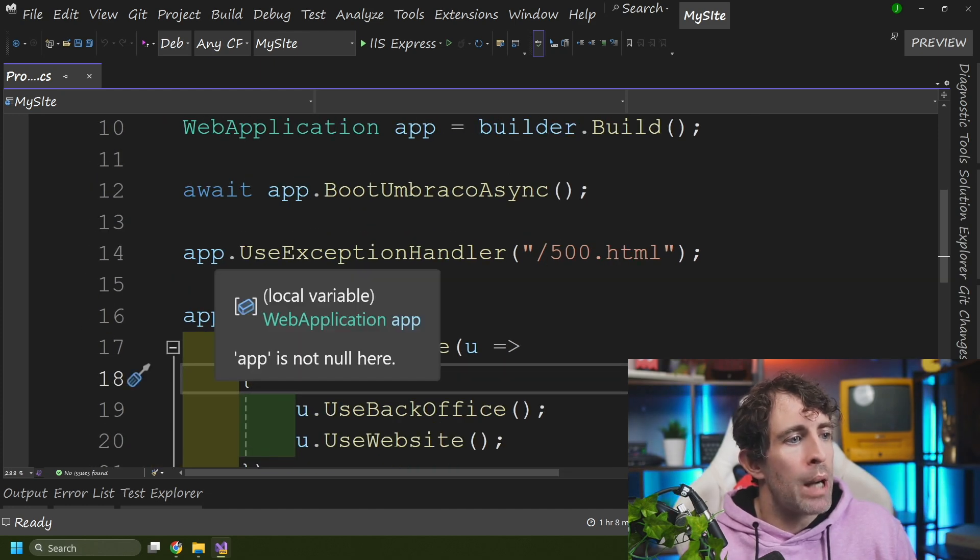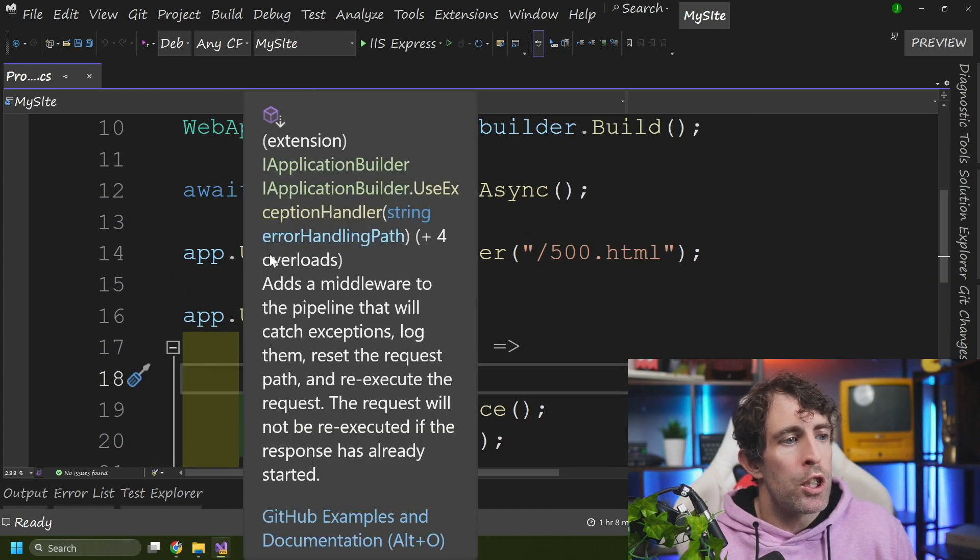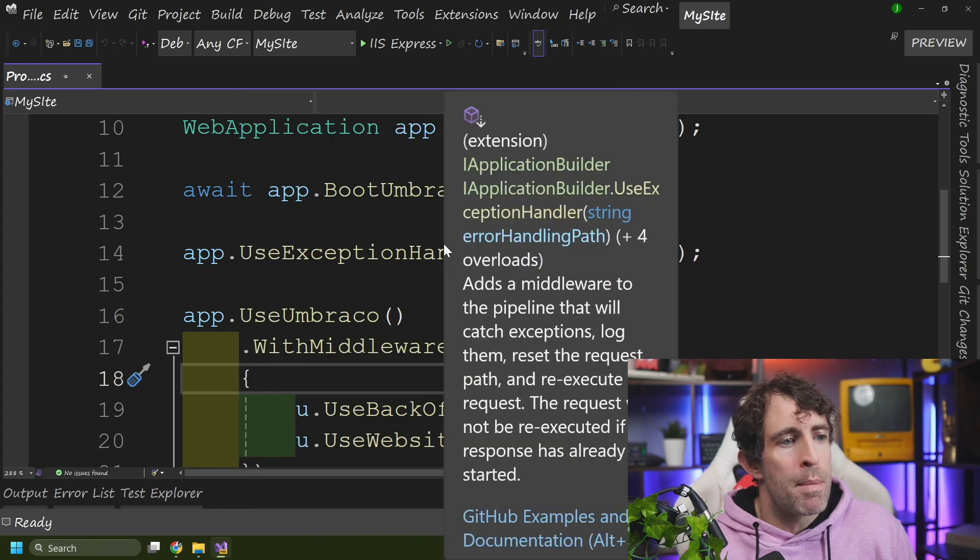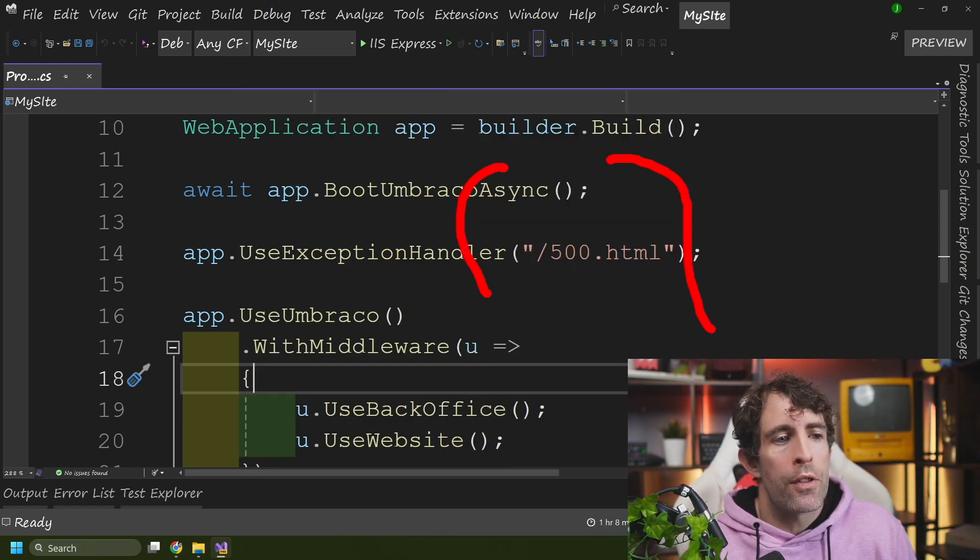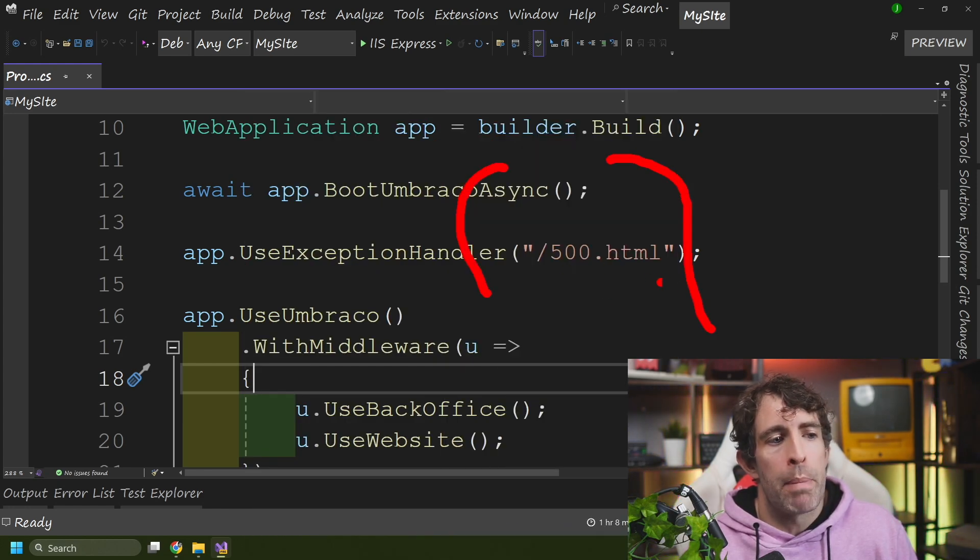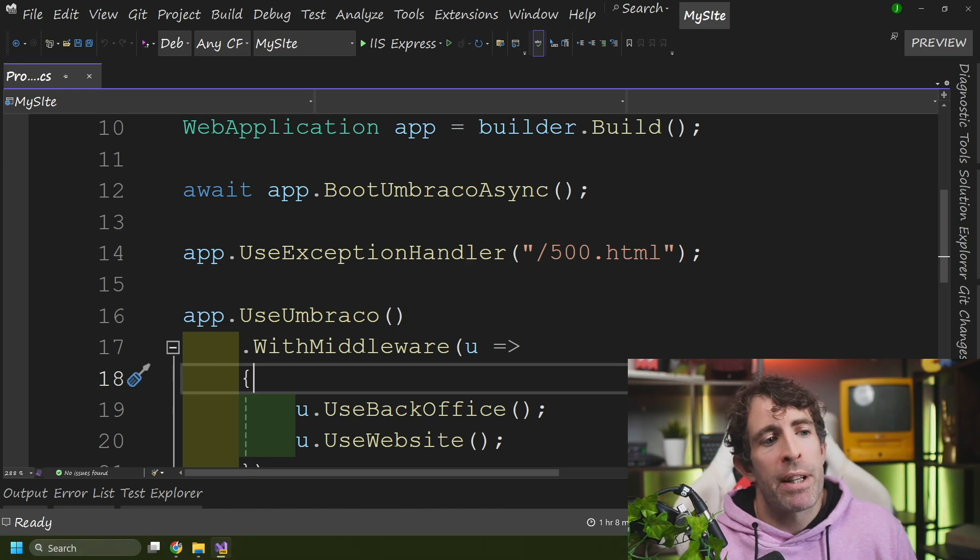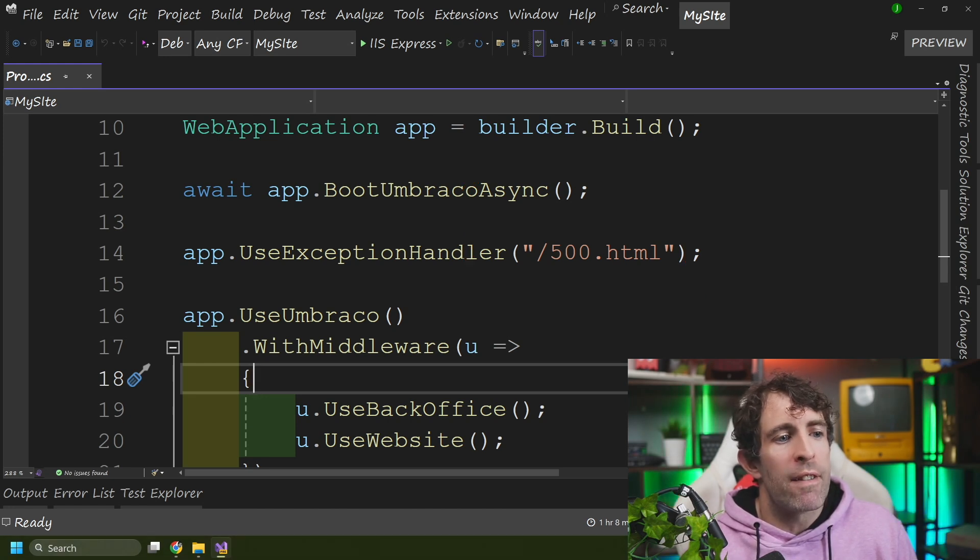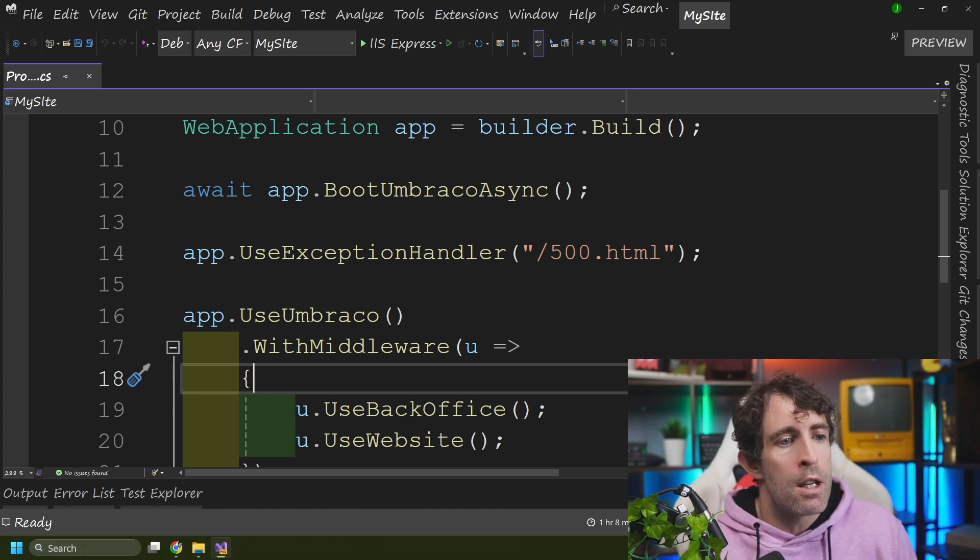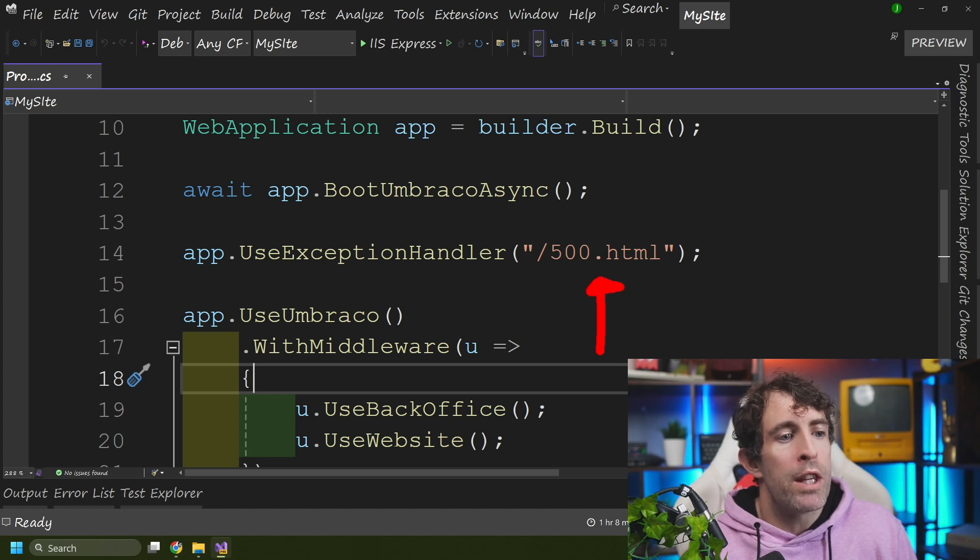So basically, just do an app.useExceptionHandler and you pass in the path to your 500 page. And because we added it in www.root, we don't need to do any fancy routing here because we're going to get access to it on the root domain of our website.